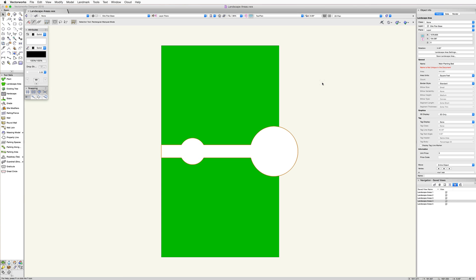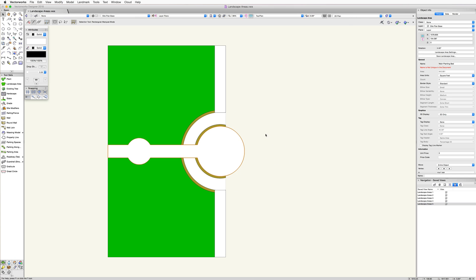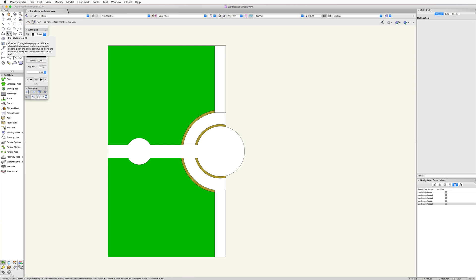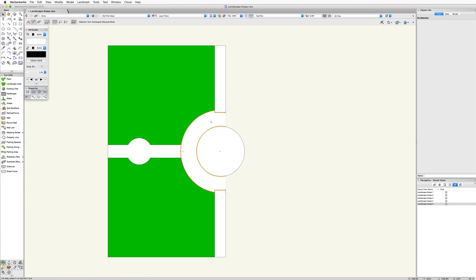Or we can split this landscape area to make a cutout for this pathway hardscape using the clip surface command. In this case, we will first need to create a polyline that matches the shape of the hardscape. To do this, we can quickly create the shape using the inner boundary mode of the polygon tool.